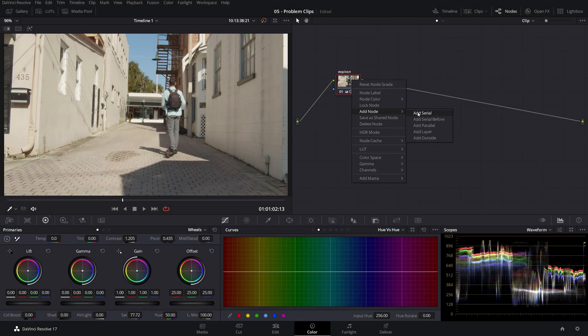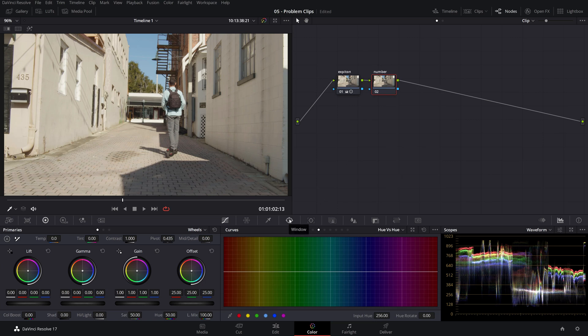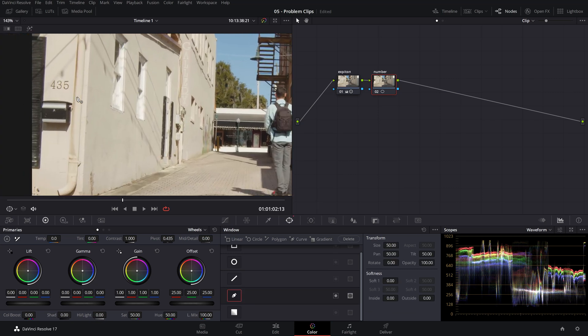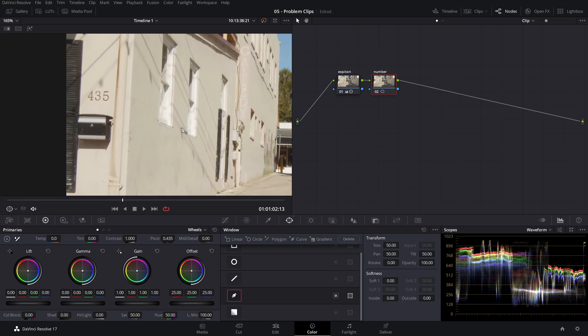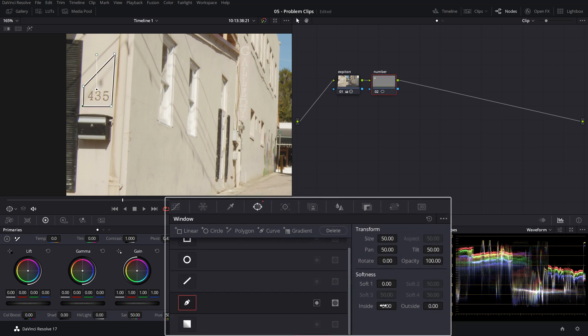So first step, let's just create a serial node and let's call it number. Next, let's head over to the power window tab and choose the curve, zoom into the number and let's just draw a polygon around it. Let's include the shadow as well.